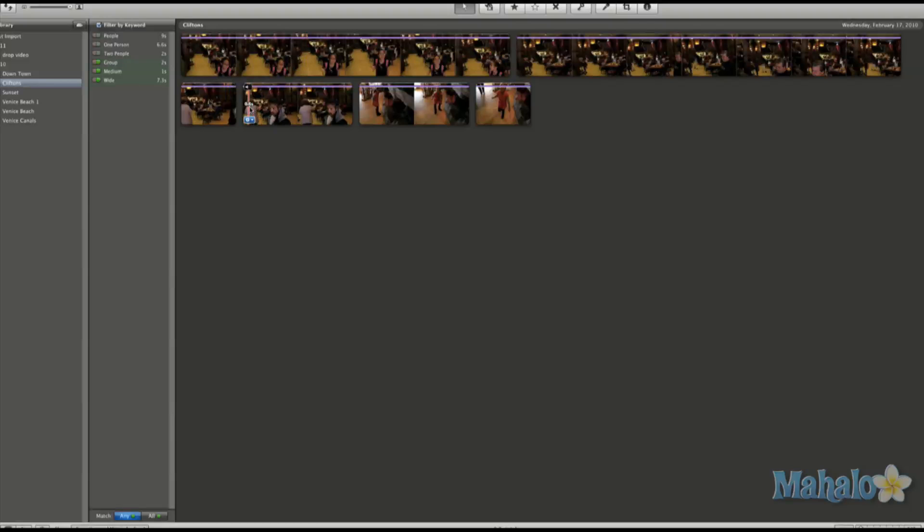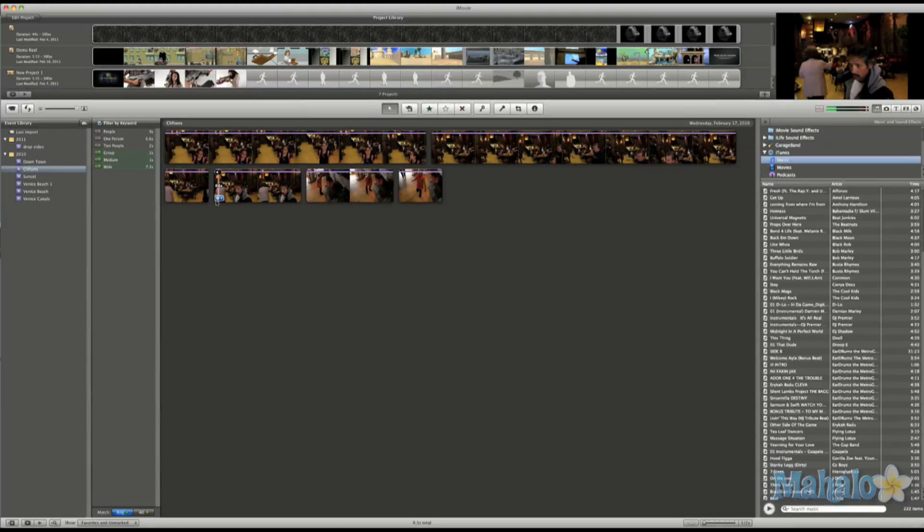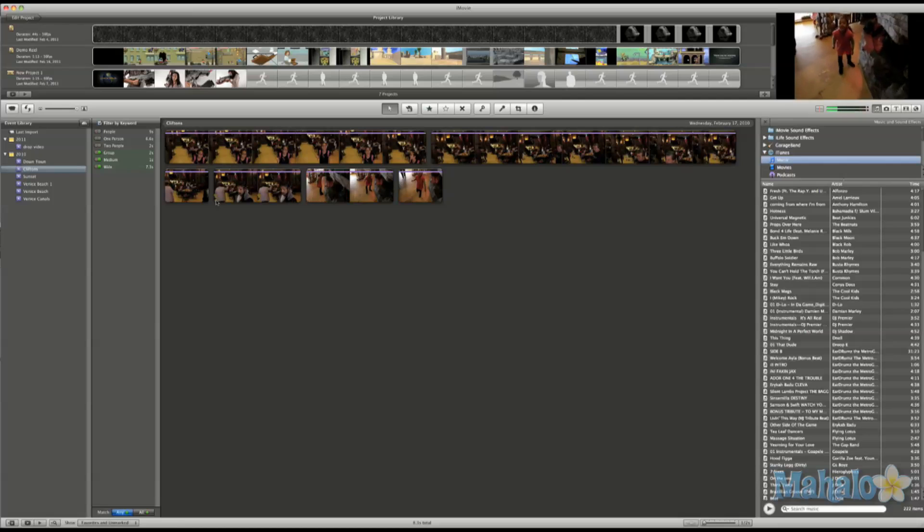This is a really cool feature for filmmakers because if you have a storyboard where your shots are mapped out, it can help you big time.